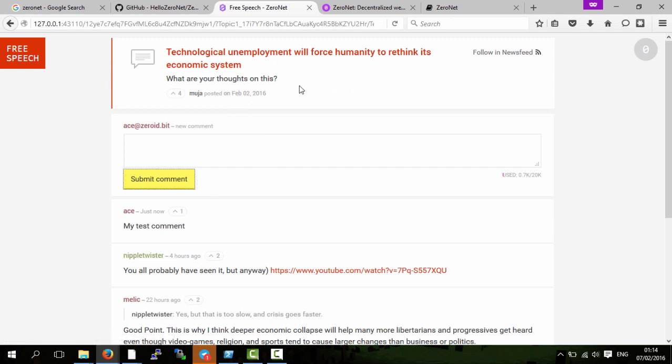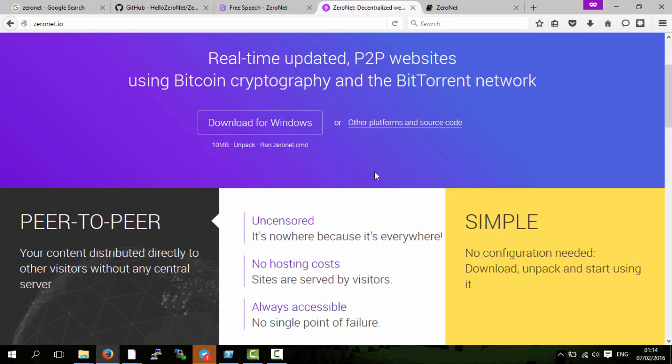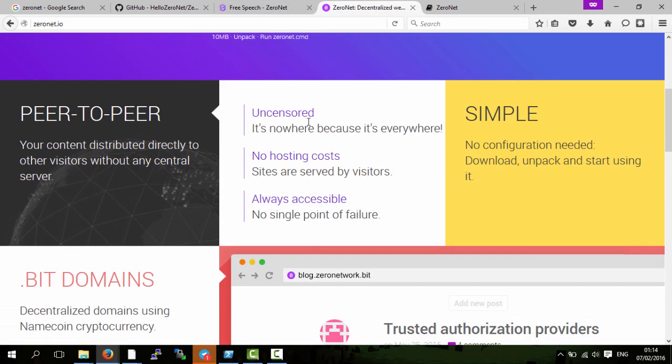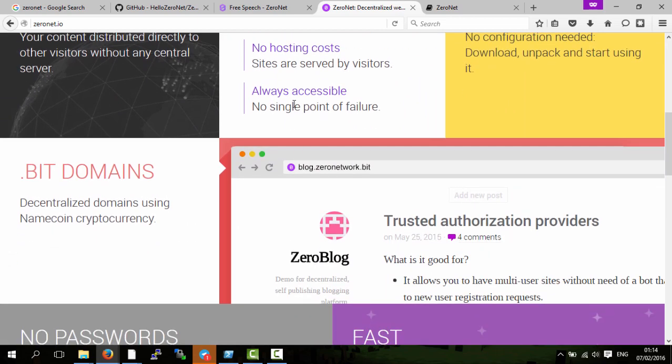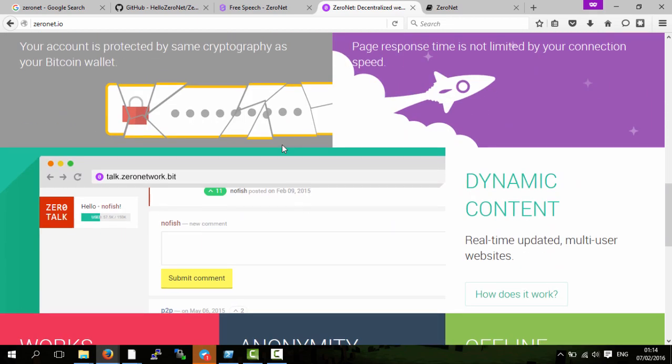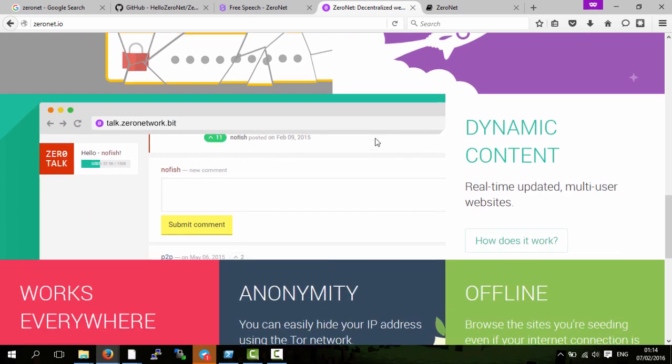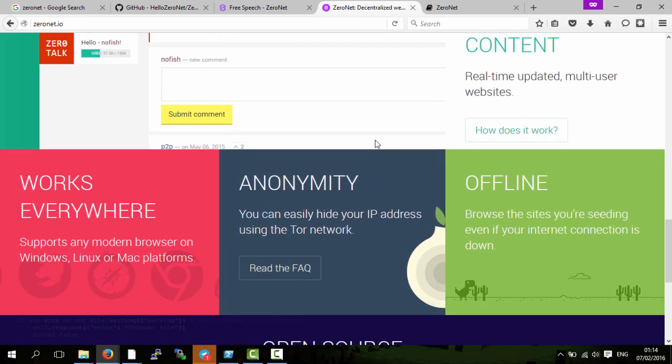In this video I've shown you some of the benefits of ZeroNet. There are more listed on here: uncensored, no hosting, always accessible even if you are offline, and there are no passwords. You don't need any passwords. Because you've already downloaded the website, they're really really fast.